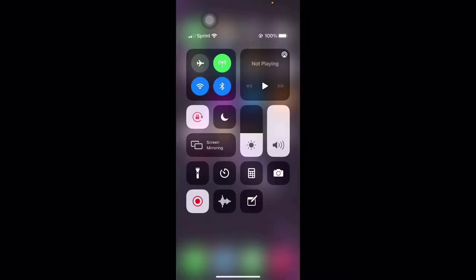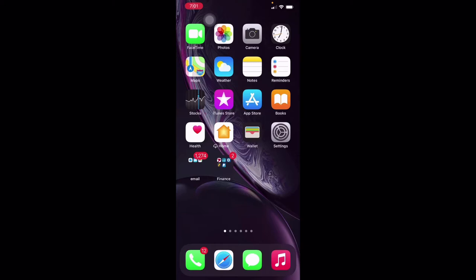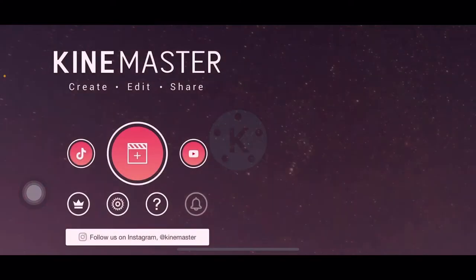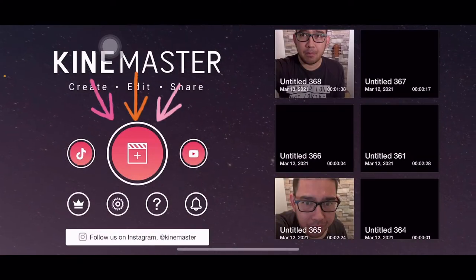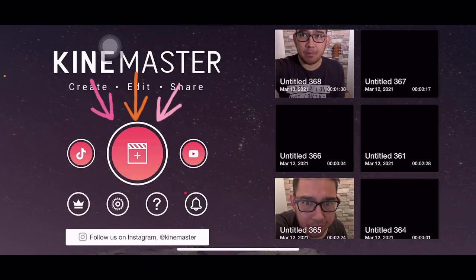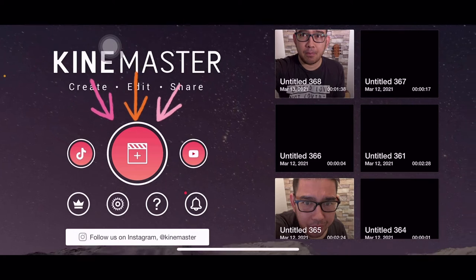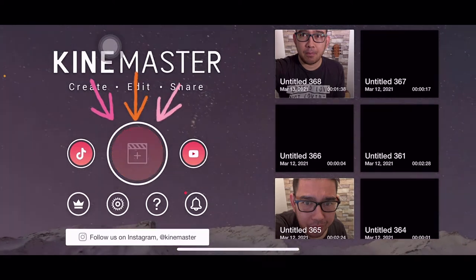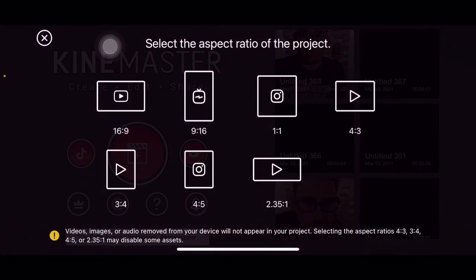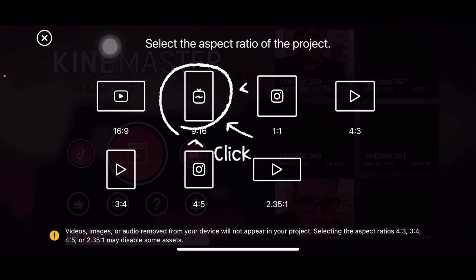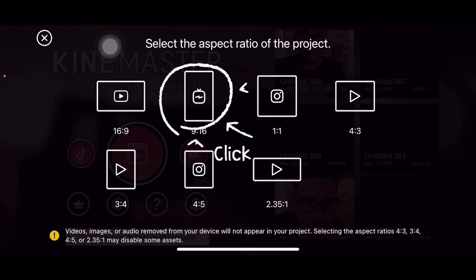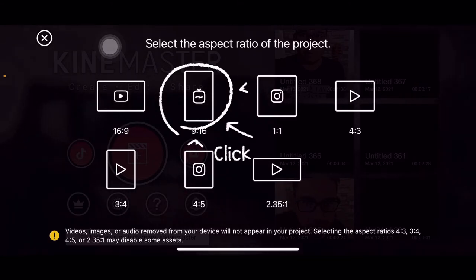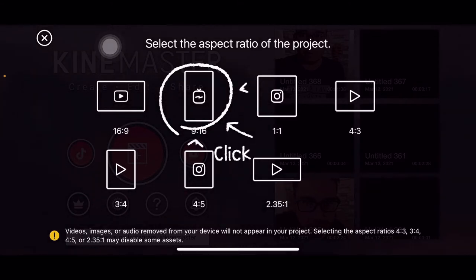So guys, let's first open our KineMaster. Let's create a project. Click the plus button. For this project, we'll use 9x16.